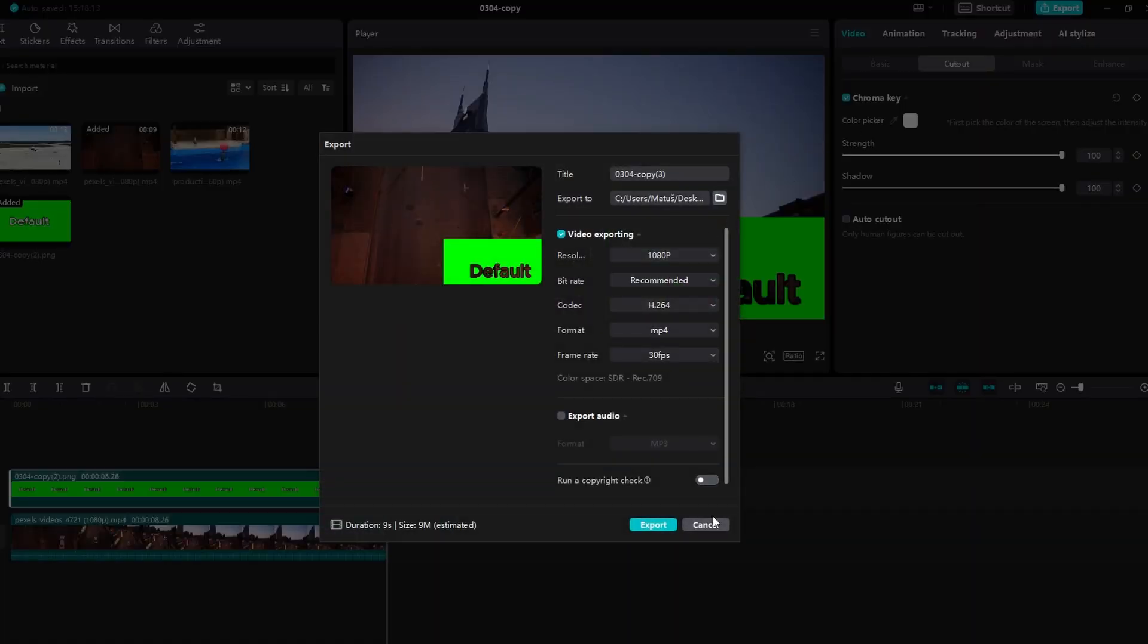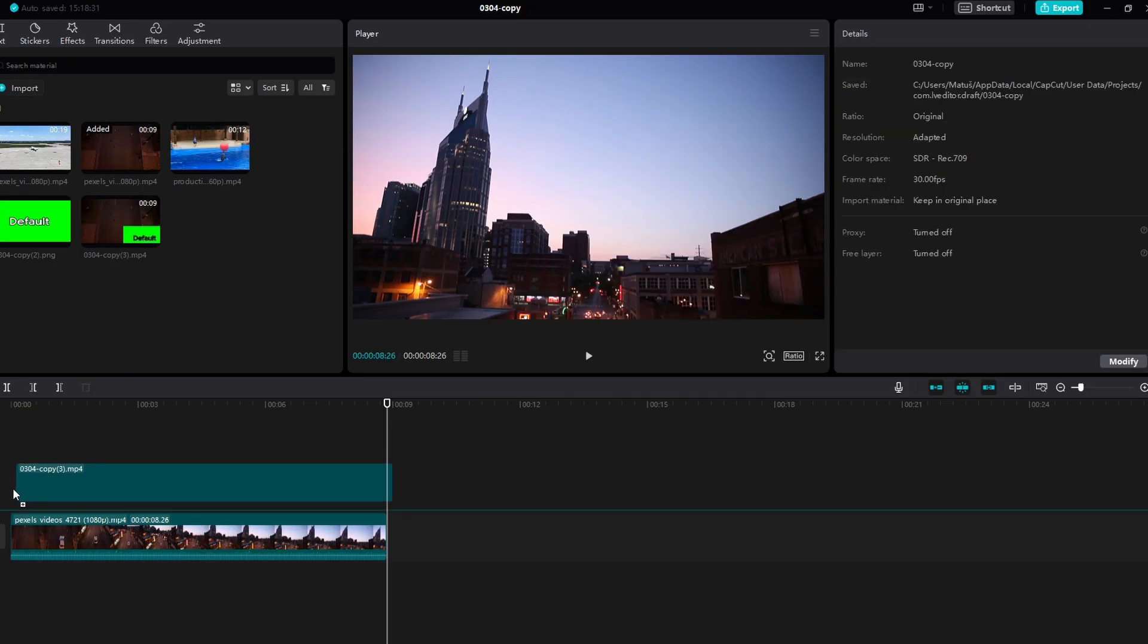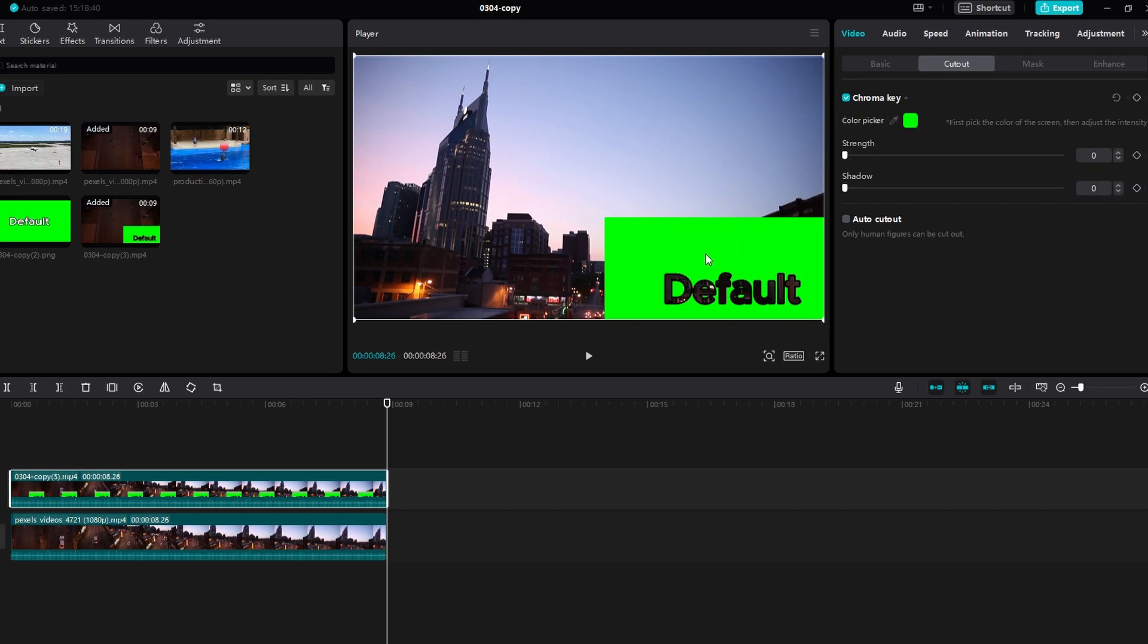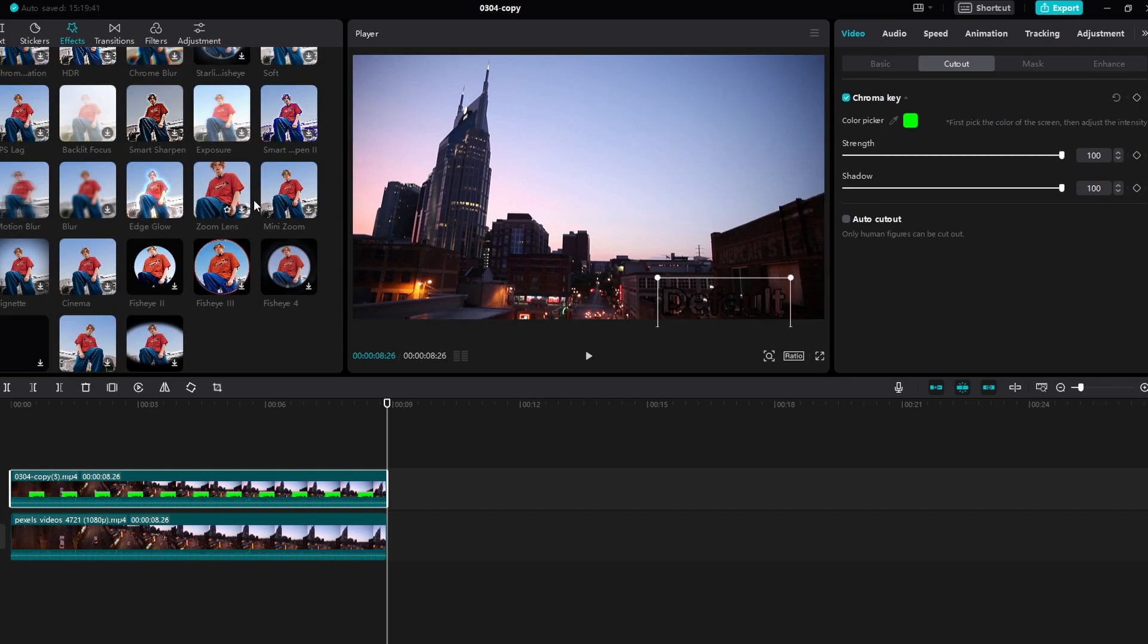You can also crop any unnecessary parts and position and resize the watermark. Add additional effects if desired. You can also add effects like glow.